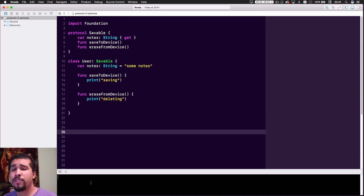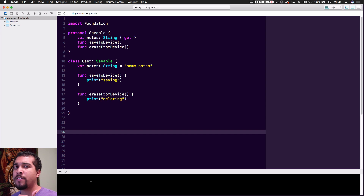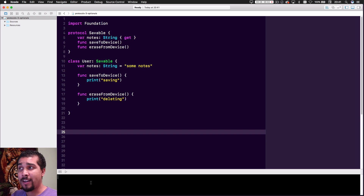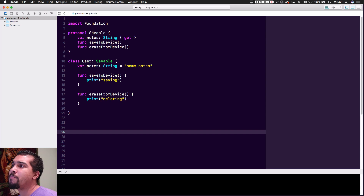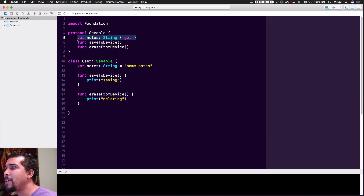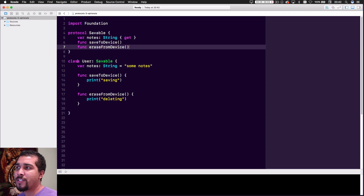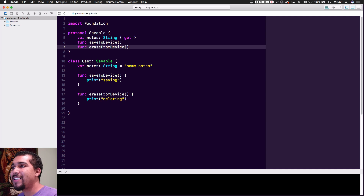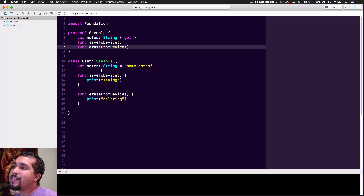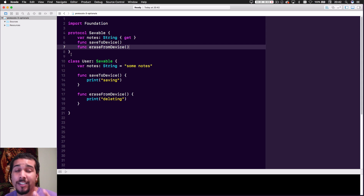At this point you should be relatively comfortable with what I'm covering. If not, go back and watch my other videos on protocols. So as we can see, we have a protocol called Saveable, and the object may have some notes on it, a method called saveToDevice, and eraseFromDevice. Our User is conforming to Saveable and has all those methods and the property implemented as a protocol normally would.